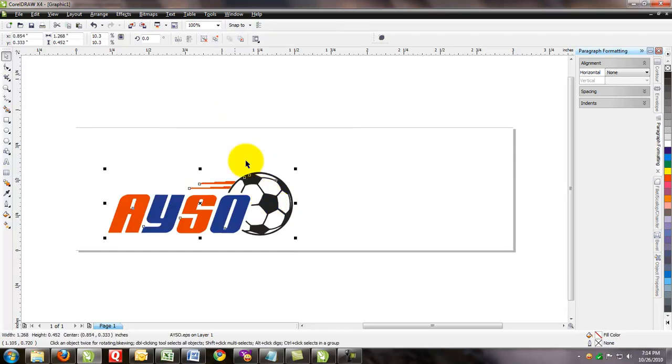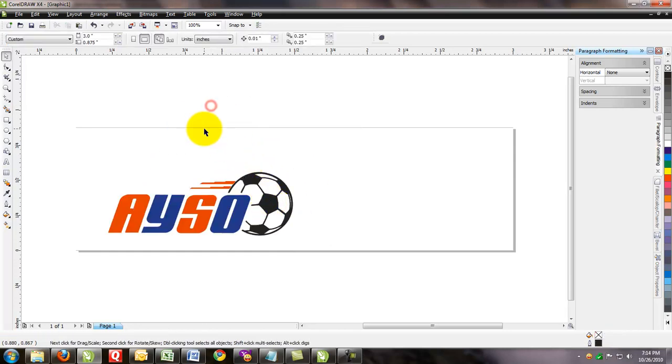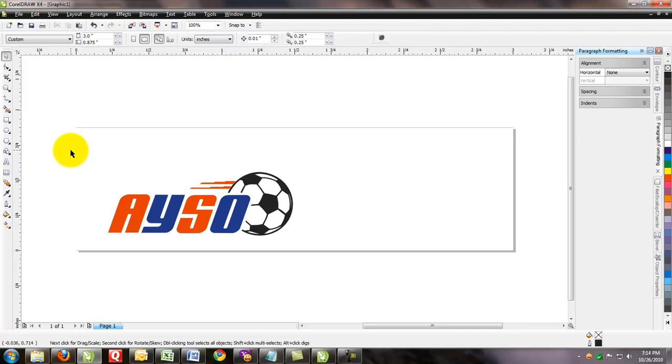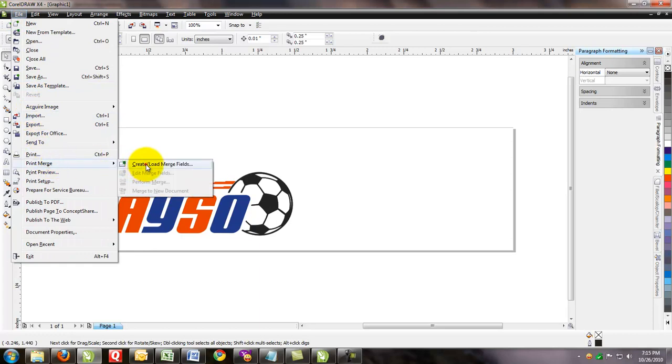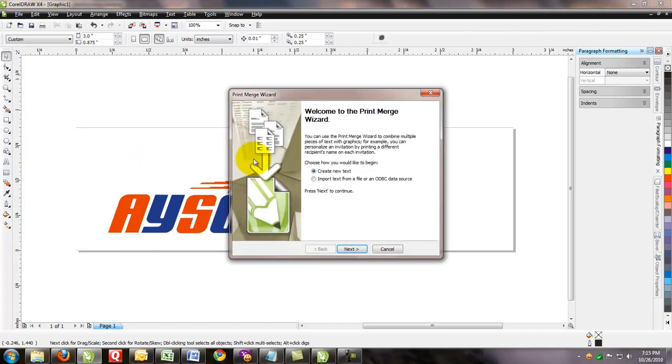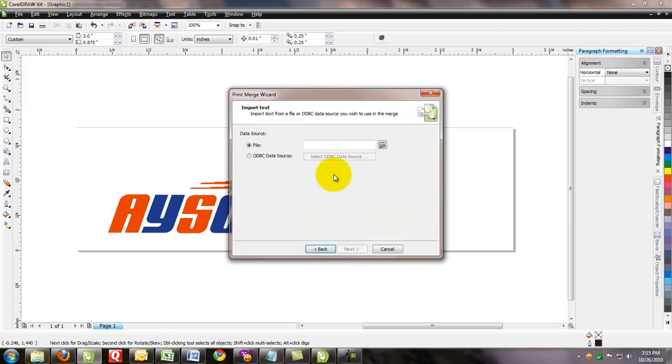Now we need to merge this template with a text field. The text field that we created earlier had a name, a team, and a division. To get the proper columns into this template, we want to click on File, Print Merge, Create Load Merge Fields. And then we want to import that text file that we had already created.